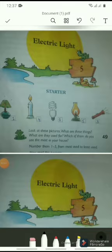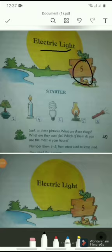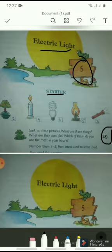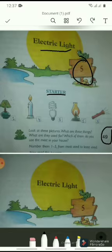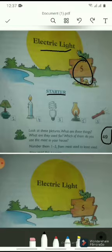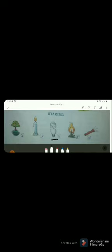Today's learning is electric light. It's chapter number 5, page number 49. Let's start with the starter. Look at these pictures — what are these things and what are they used for? Which of them do you use the most in your house? Number them from 1 to 5. Now we have to give numbers to these pictures and mark them according to their use. On a daily basis we use energy savers, so we are going to give number 1 to the energy saver.